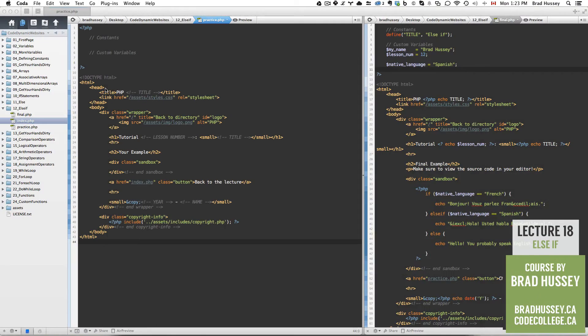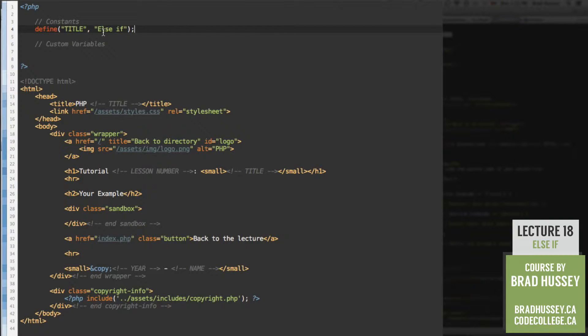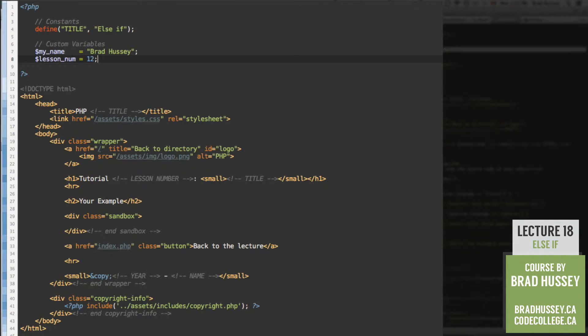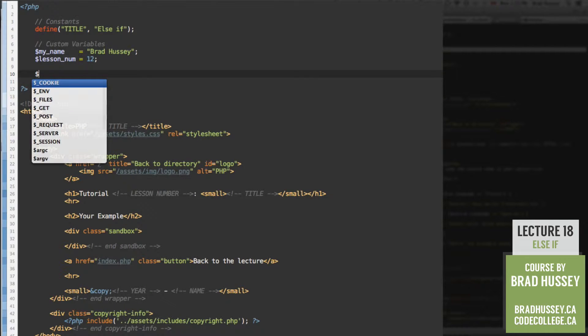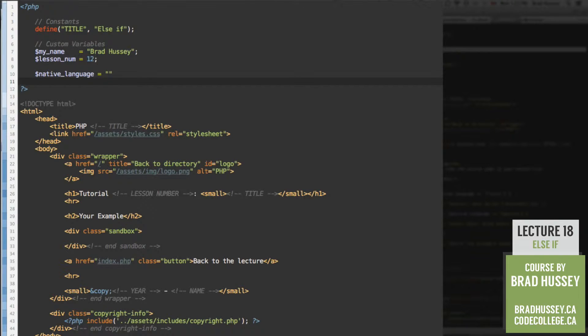Alright. So let's jump into our code editor. Let's start off by adding our constants and our variables. So the first constant is the title and it is else if. And then we're going to add our custom variables. And that will be my name and lesson number. And lesson number is 12 in the context of this folder. One more variable we need to add. Native language. And although it is not my native language, I'm just going to put Spanish for the purpose of this lecture.